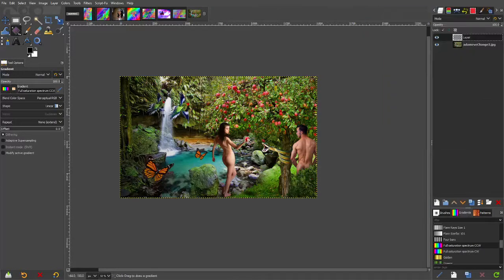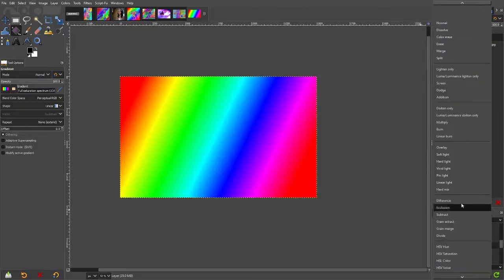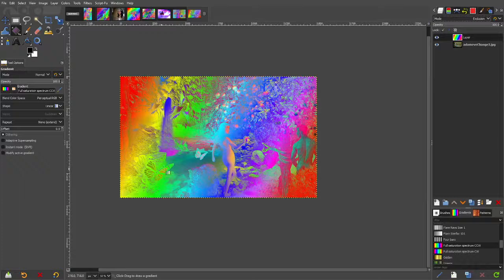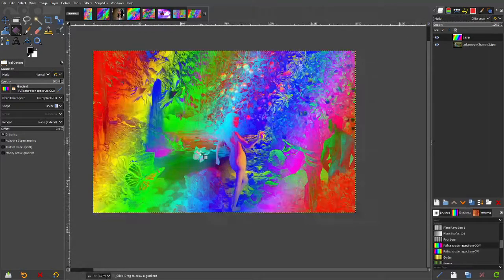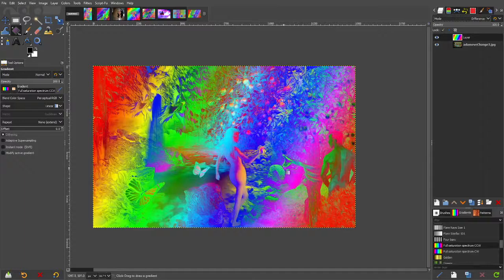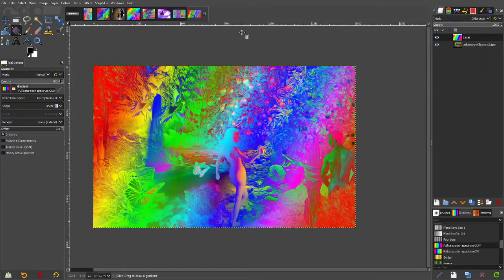New layer again. Like that. Turn it to make the mode exclusion. That does look cool. Look at that. Difference may even make it a bit more. But yeah, look very kind of interesting effect there.